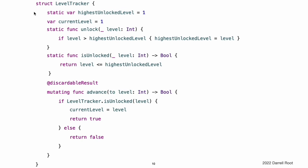This example defines a structure called level tracker, which tracks a player's progress through the different levels or stages of a game. It is a single-player game, but can store information for multiple players on a single device. All of the game's levels, apart from level 1, are locked when the game is first played. Every time a player finishes a level, that level is unlocked for all players on the device. The level tracker structure uses type properties and methods to keep track of which levels of the game have been unlocked. It also tracks the current level for an individual player.